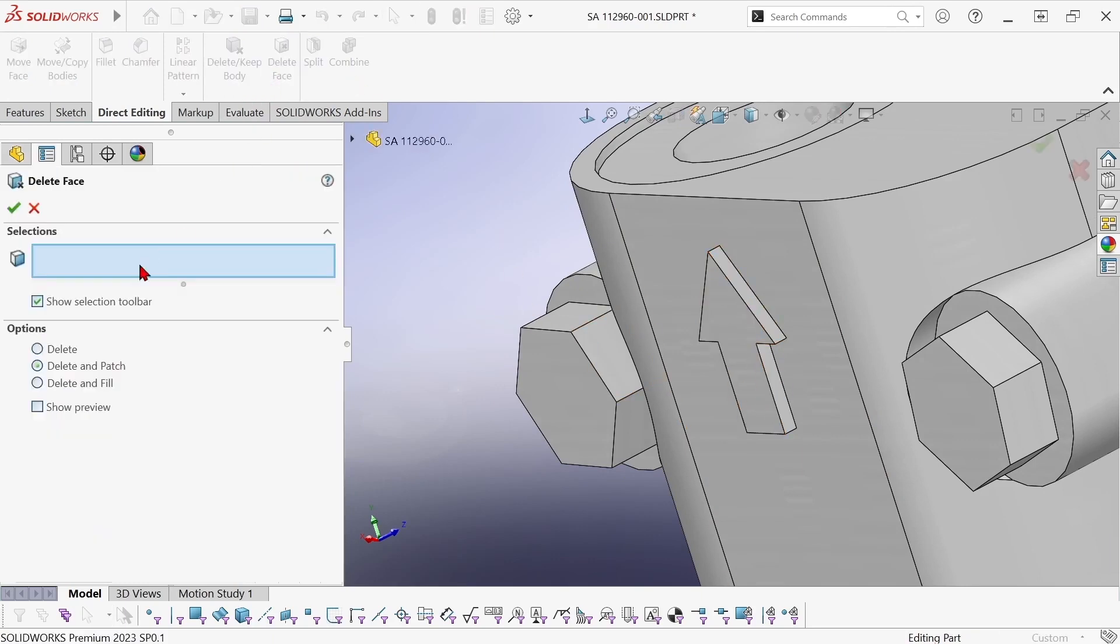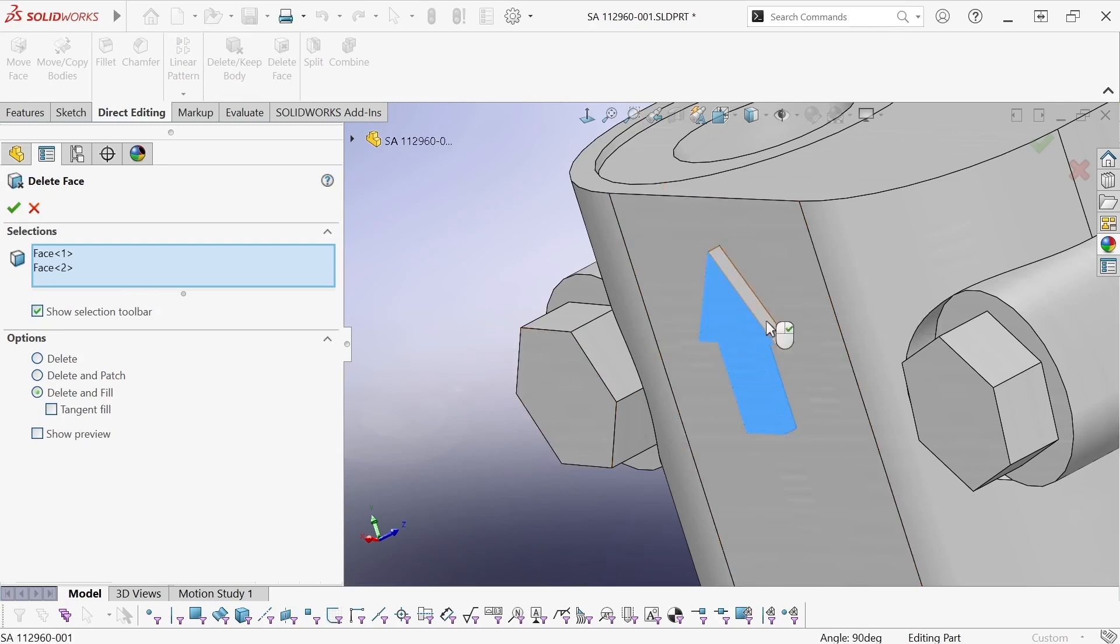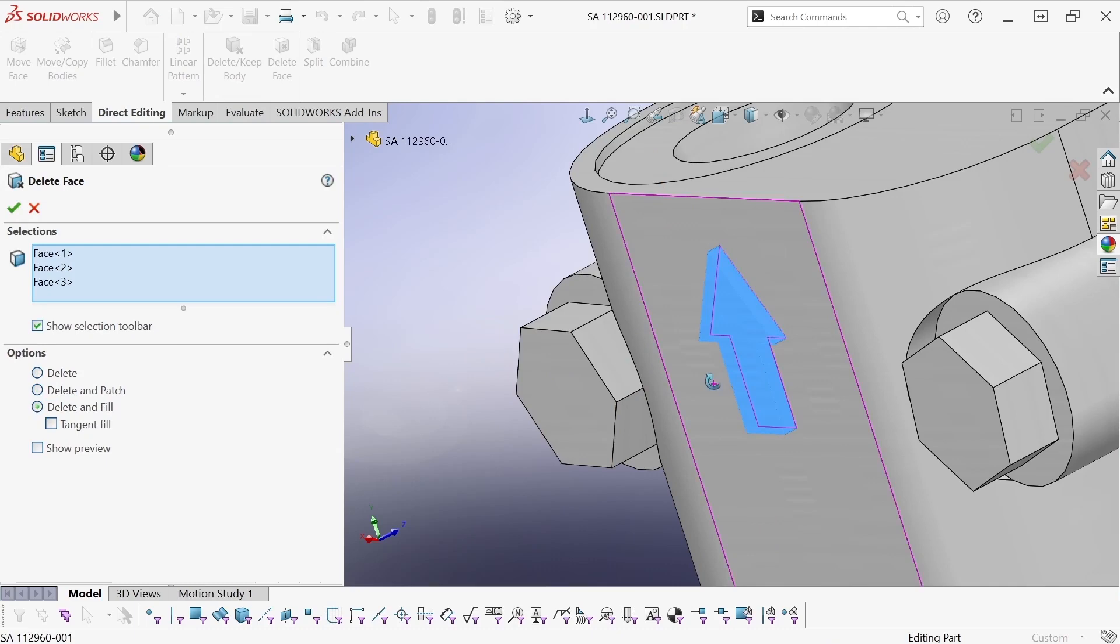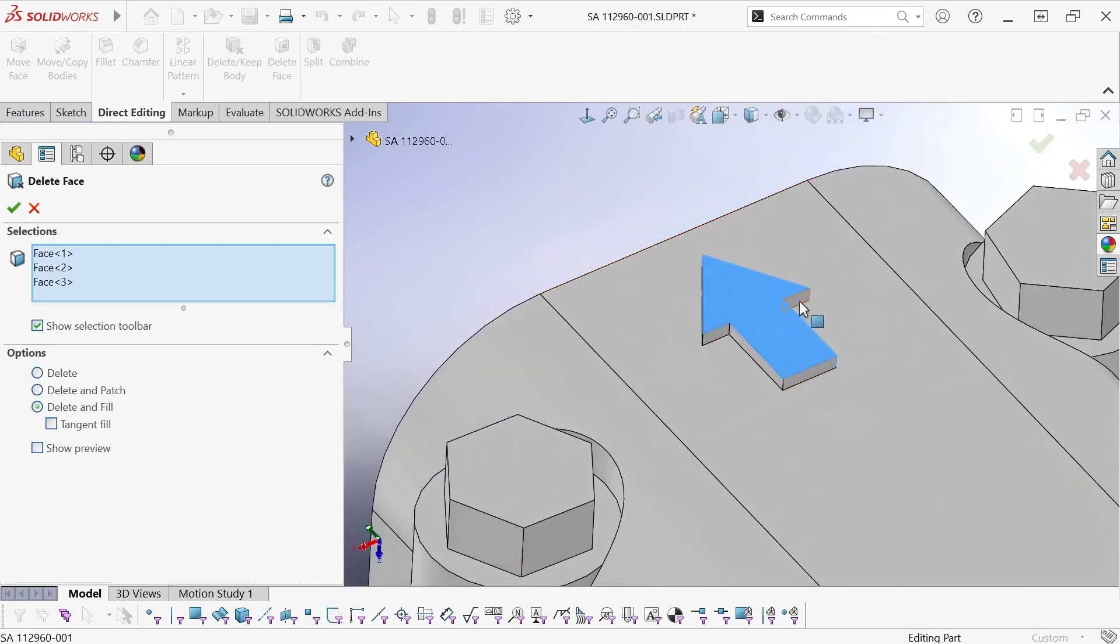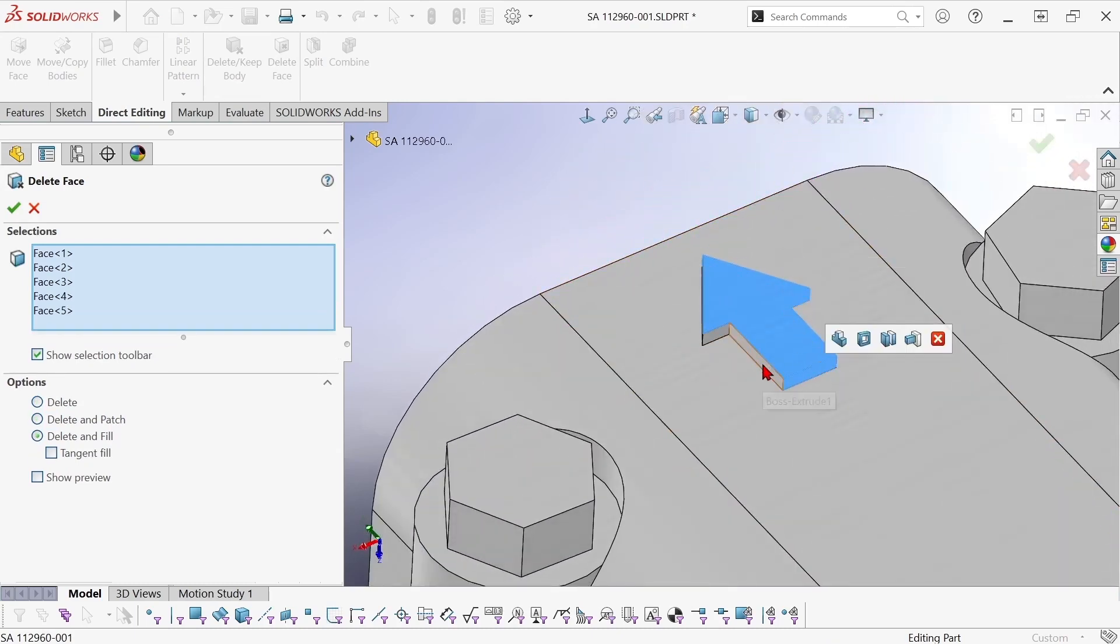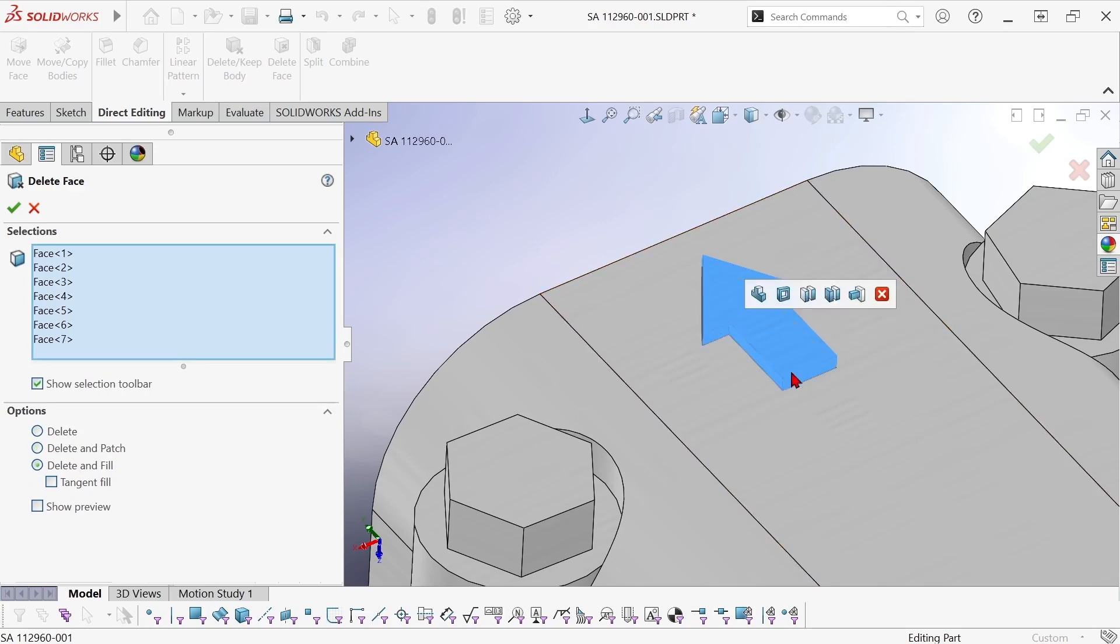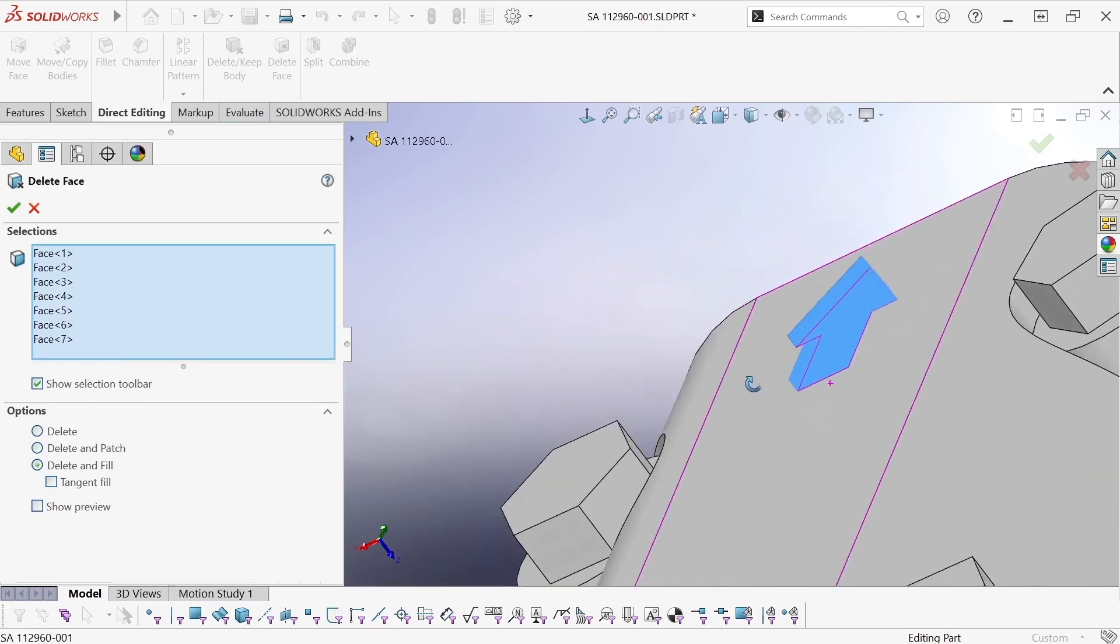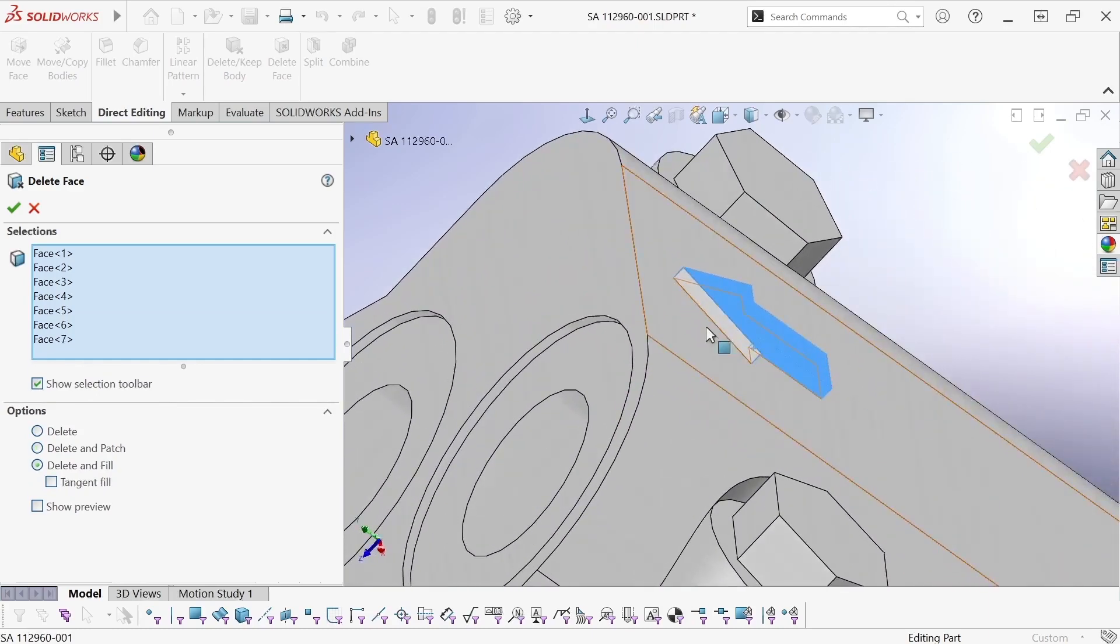So I'm going to switch to the delete and fill option and what this will do is it will delete all of the surfaces that I select and replace them with a new surface. One new surface.